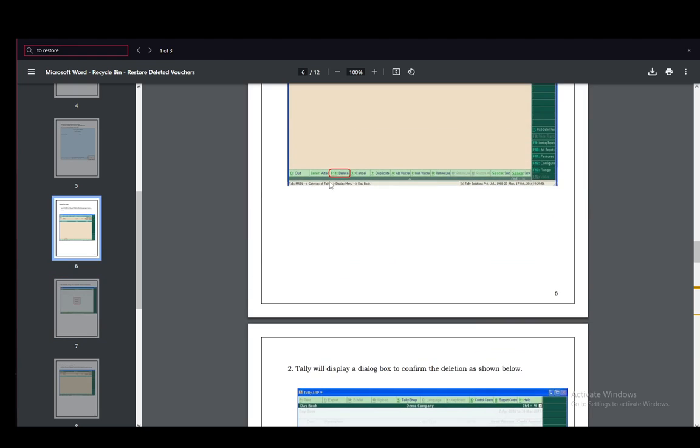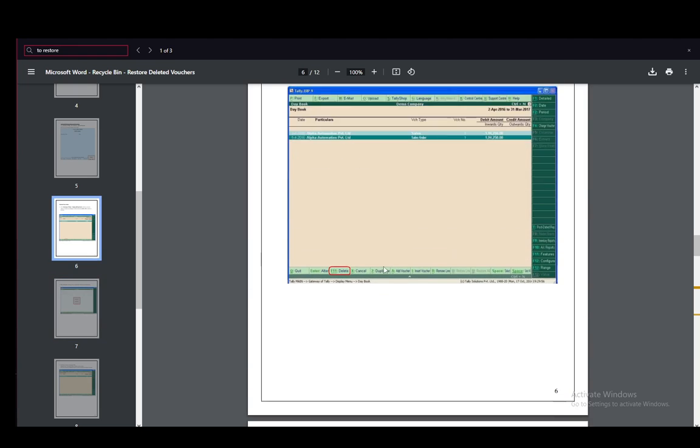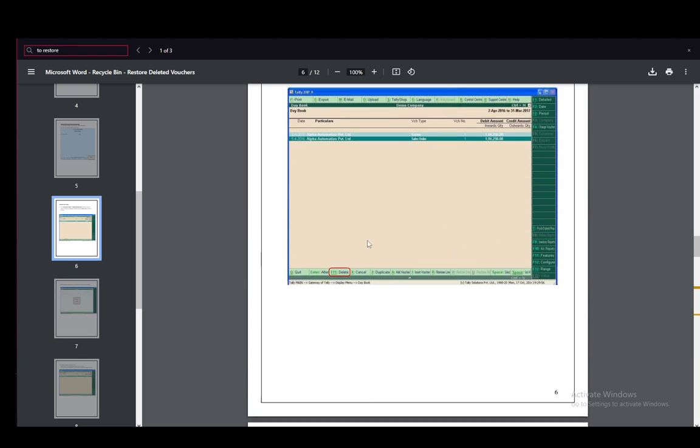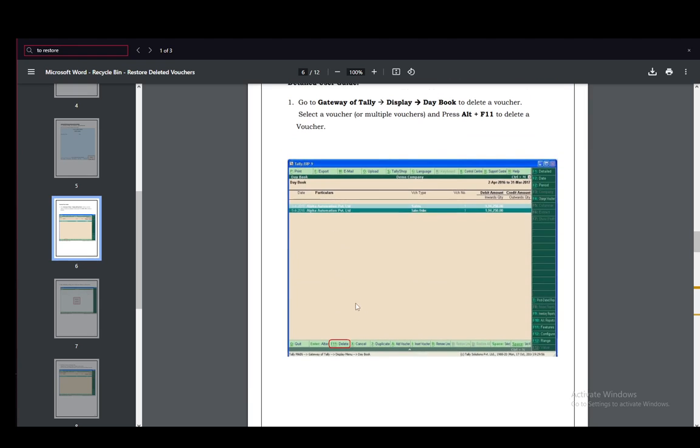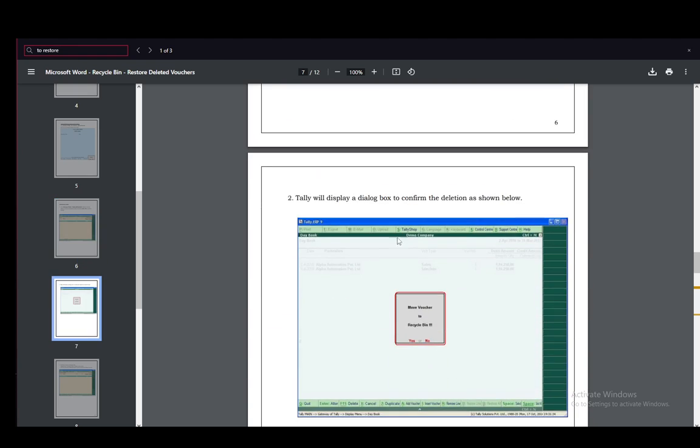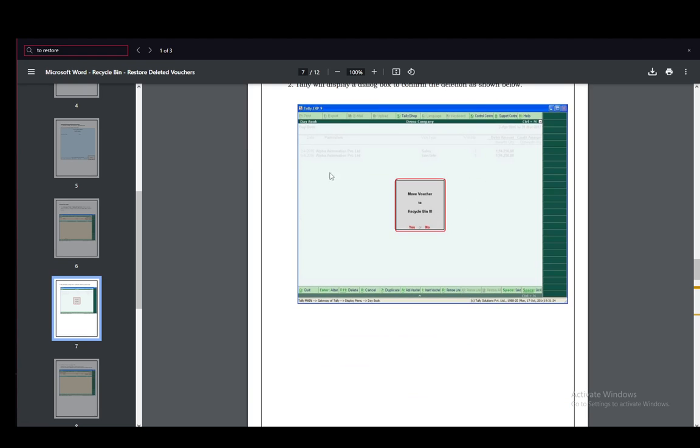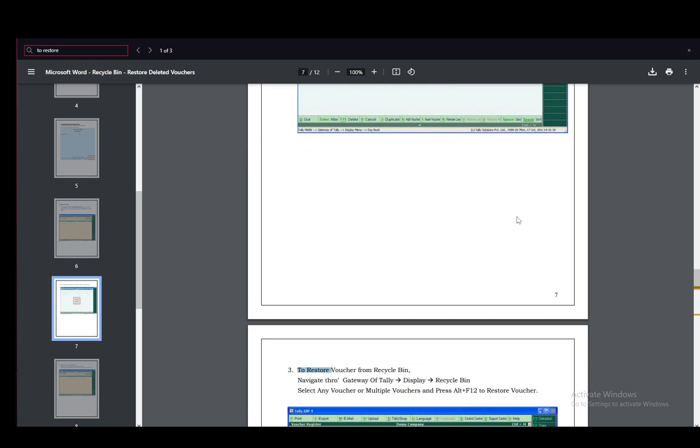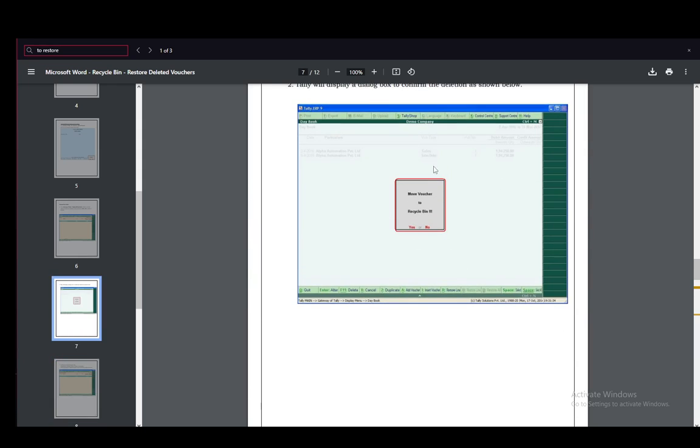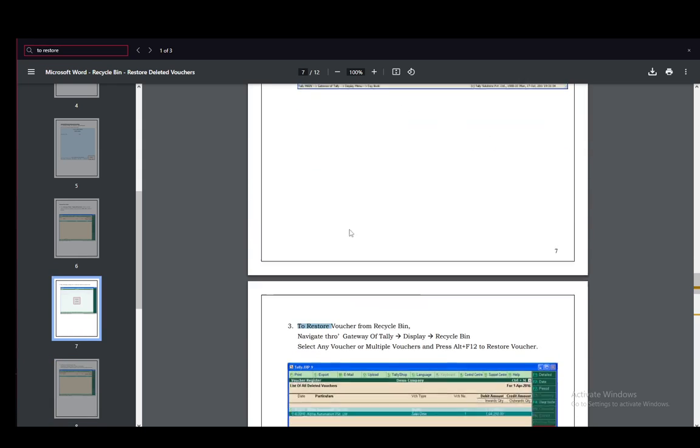As you can see in the bottom section of the program window, you can see the F11 shortcut as delete. Tally will display a dialog box to confirm the deletion as shown here. So you probably didn't do it by accident, but if you deleted the wrong one, there is a way to restore them.